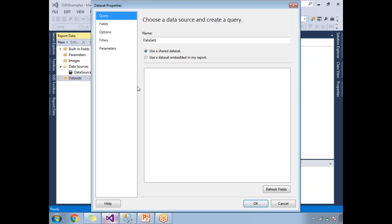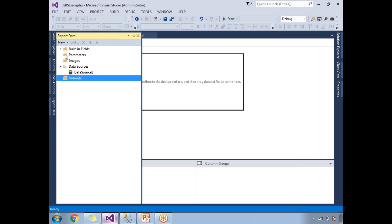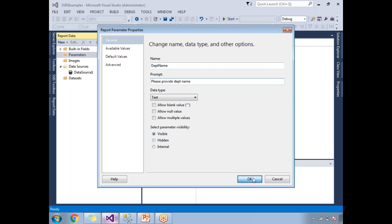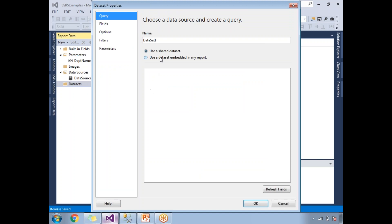Now let me go to the dataset. But before creating the dataset, let's create a parameter. I want the sub-report to be a parameterized report so that I will pass the main parameter from the main report to the sub-report, which will take it as input and generate the report. I am going to name the parameter 'department name' and add a prompt message: 'Please provide the department name'. Click okay.